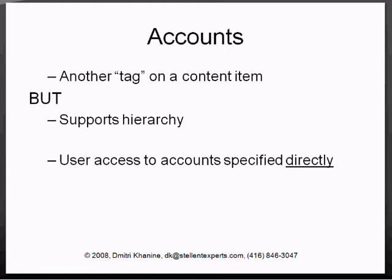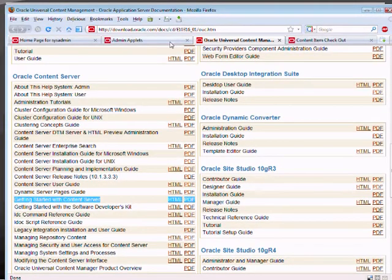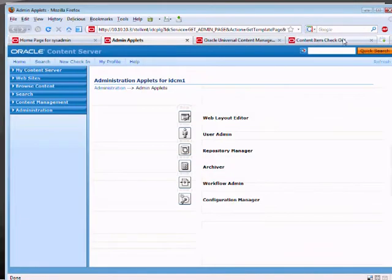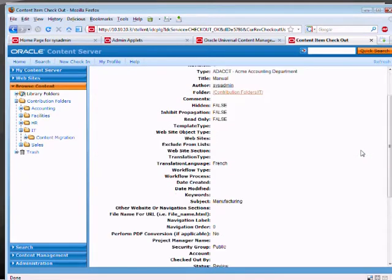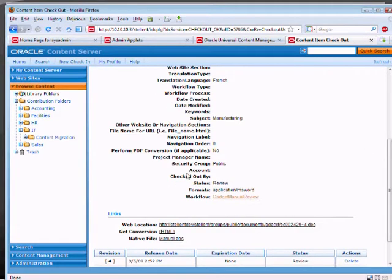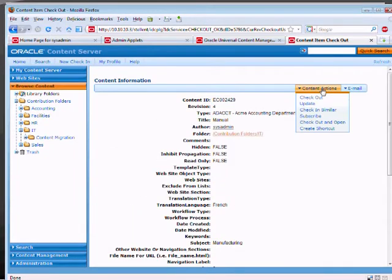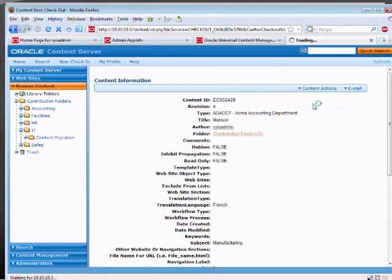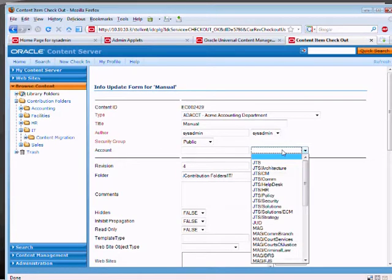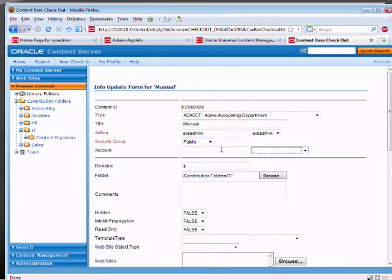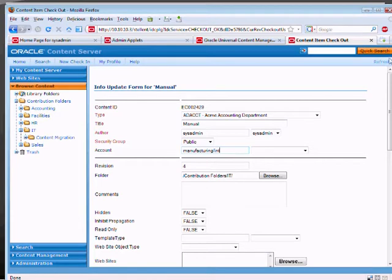Let's look at metadata fields. There is a field called account. We can also set up values for those fields. And we can put an account of manufacturing slash internal. And if you notice, I'm using the slash here.